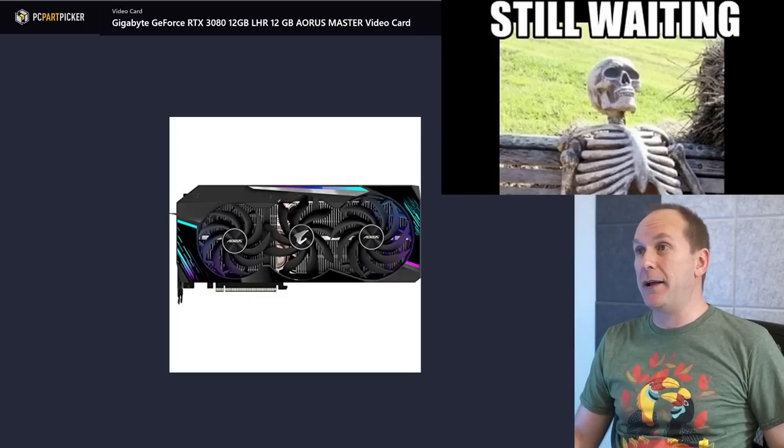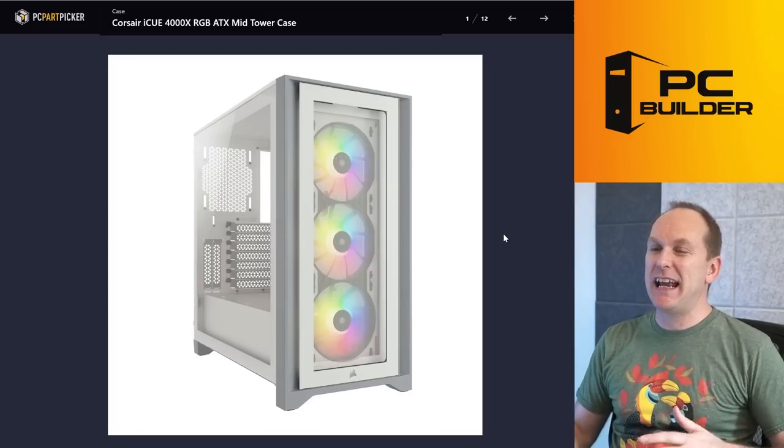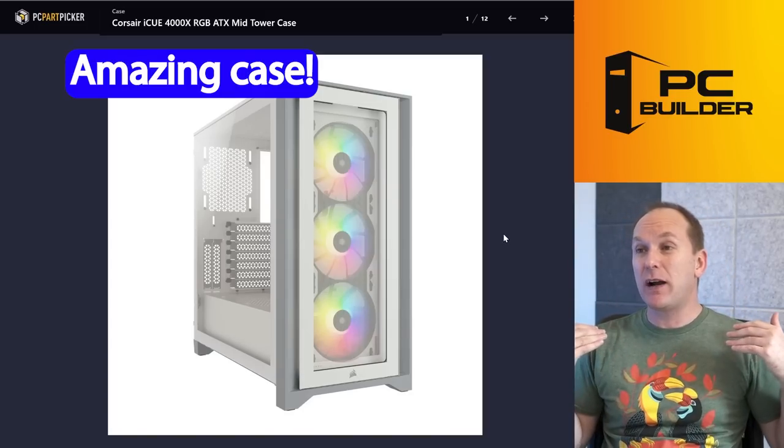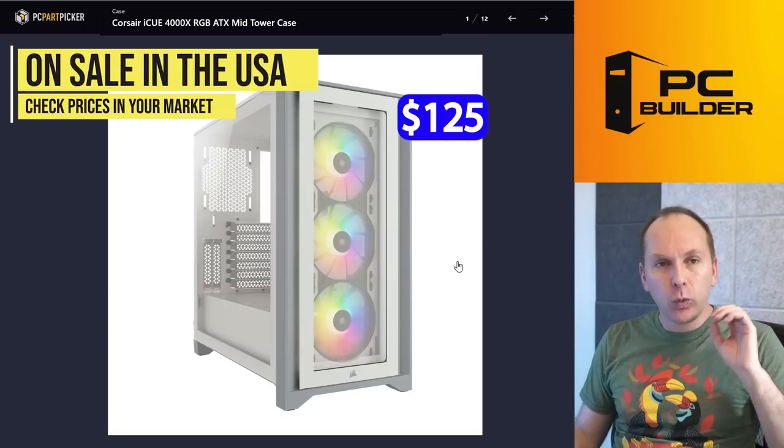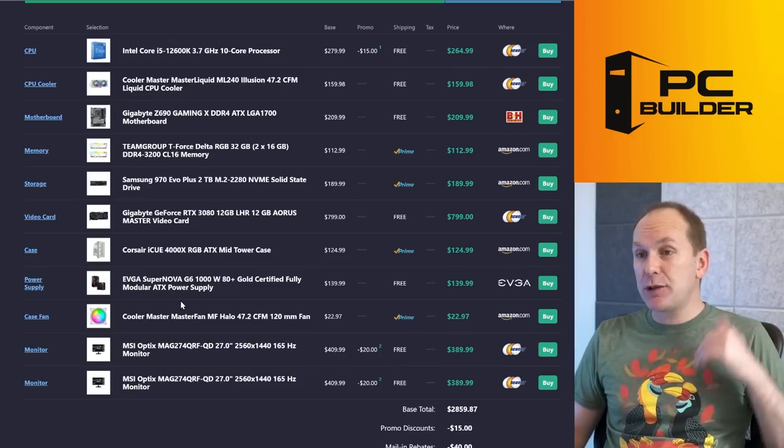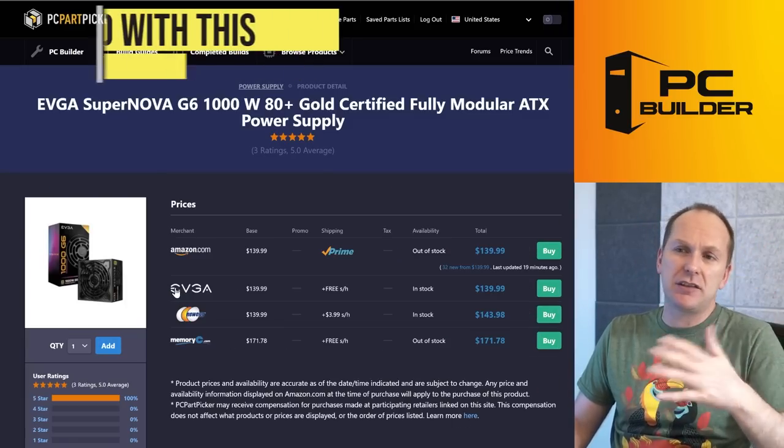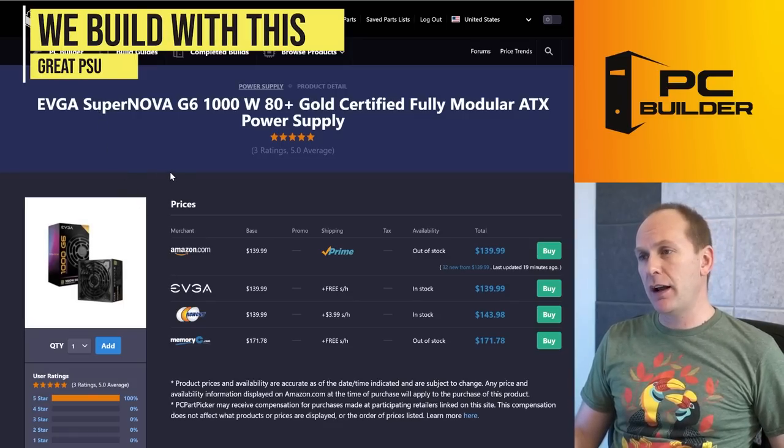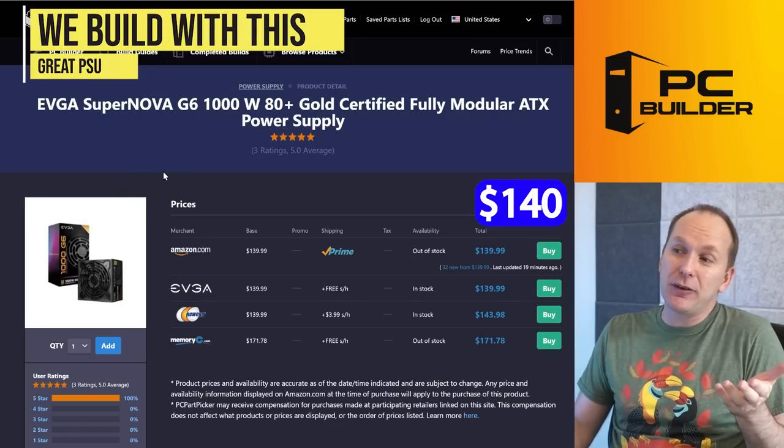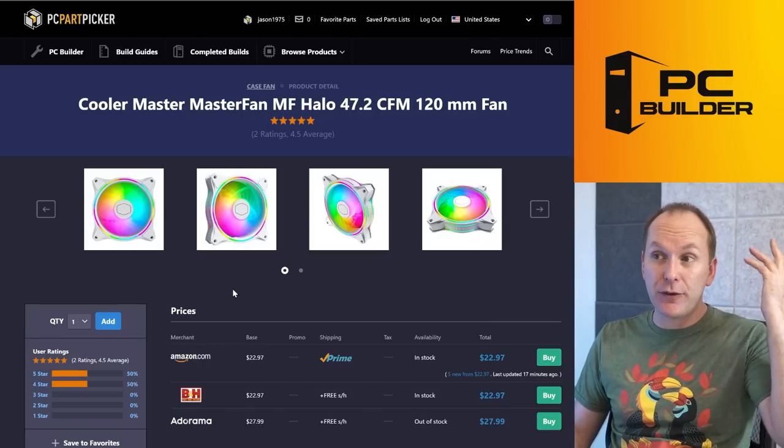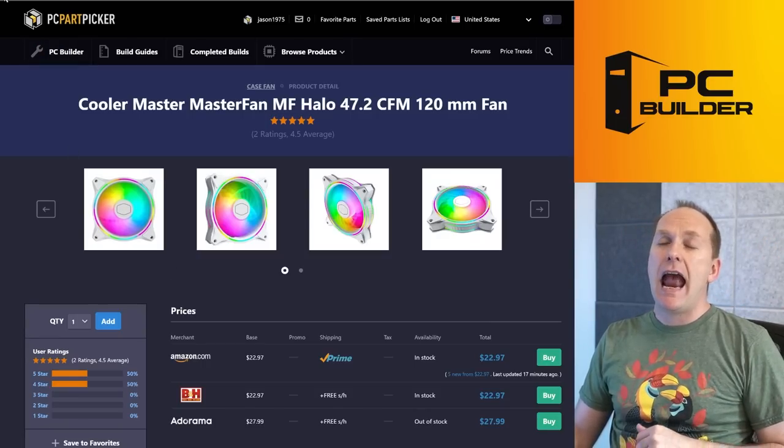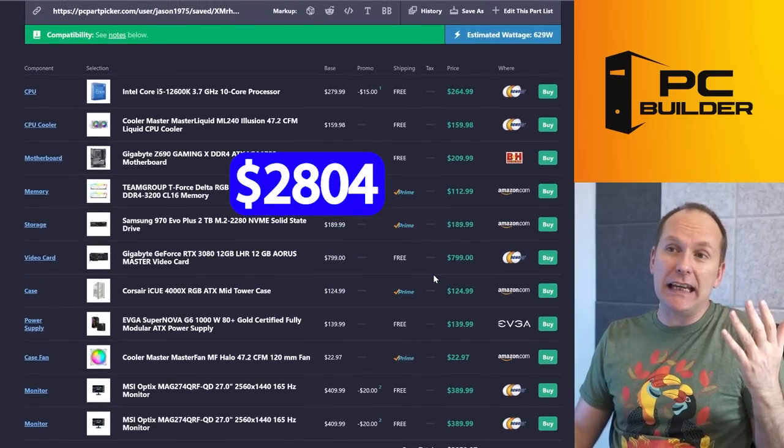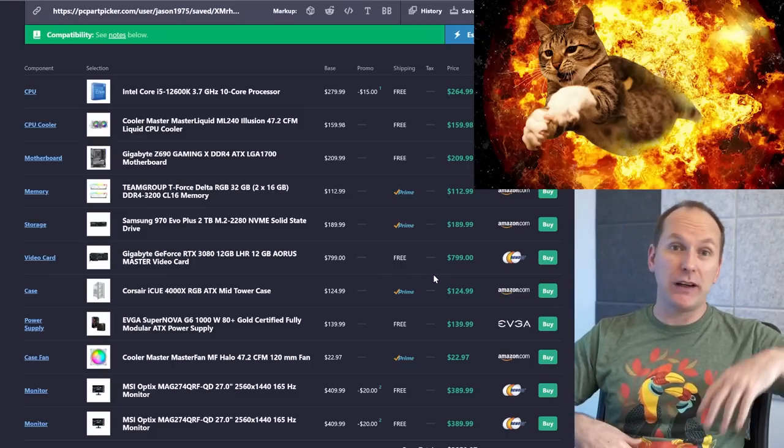We're tying it all together with a Corsair iCUE 4000X RGB case. I absolutely love this case, on sale right now in the U.S. for $125-ish dollars. Really going to look great on your stream. I stuck it out with your power supply, because a 1000W PSU, EVGA Supernova—this is a great unit. I've got one in a build right over here, does really well, and for $140 it's a pretty good price too. Cooler Master MasterFan—this is for the rear exhaust. This will tie it all together with that cooler.